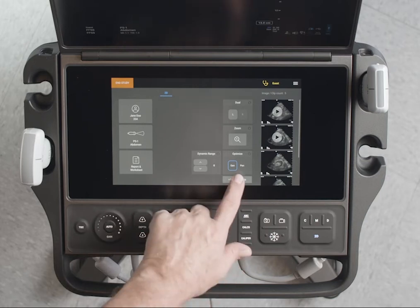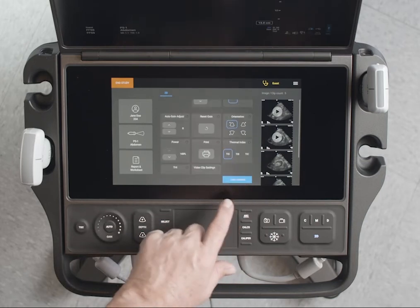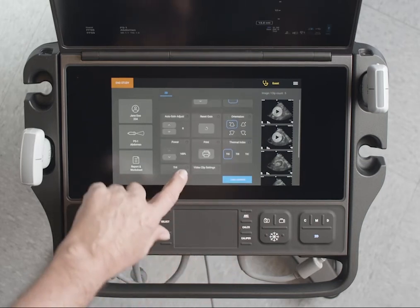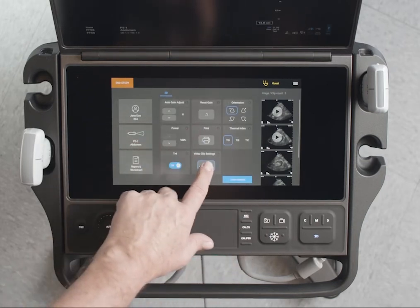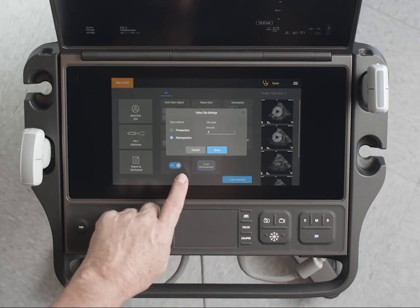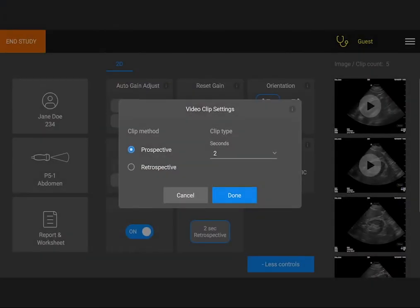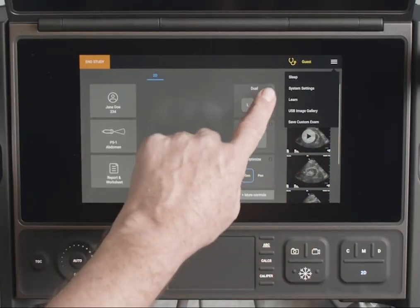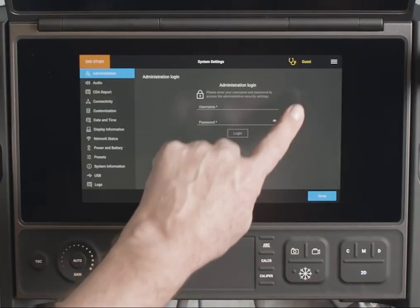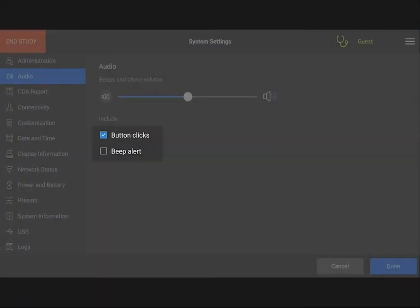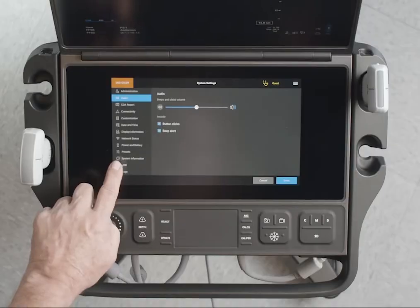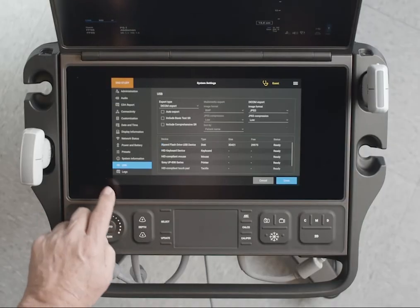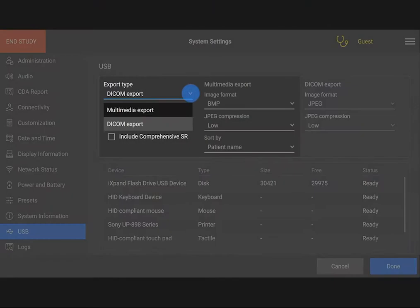Find the Clip Settings control on the touch panel — you may need to scroll down to find it. Tap Clip Settings to open the Settings dialog box, then select how you want the system to take your clips and your clip length. You can also determine whether the system beeps when saving, and select the format you would like to export your images in.